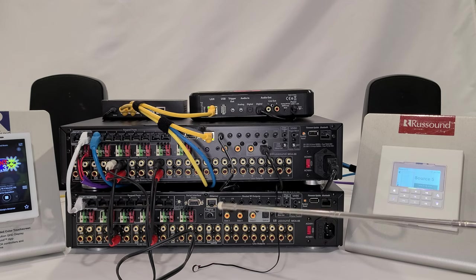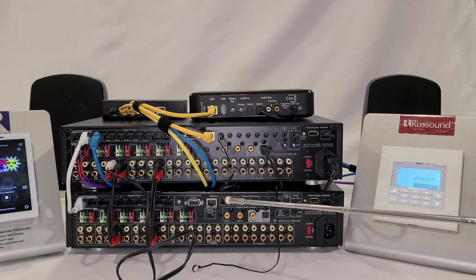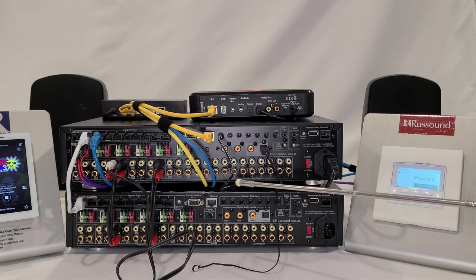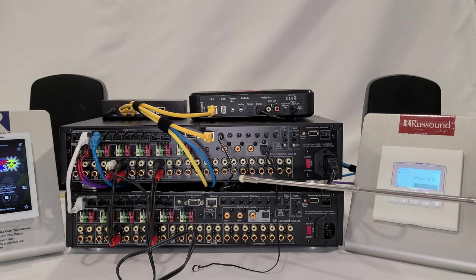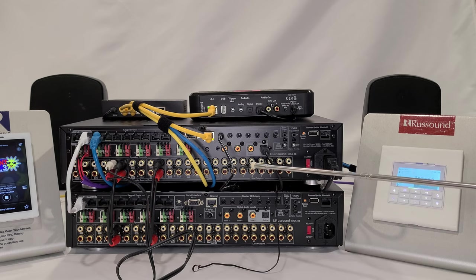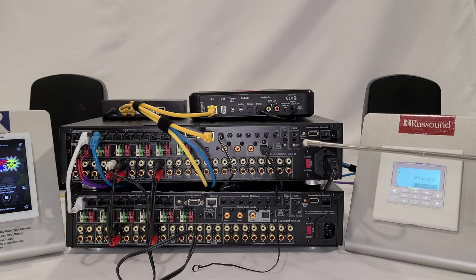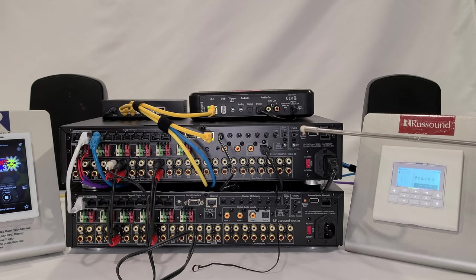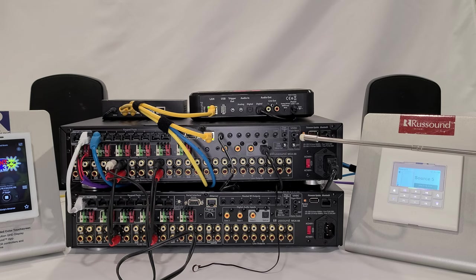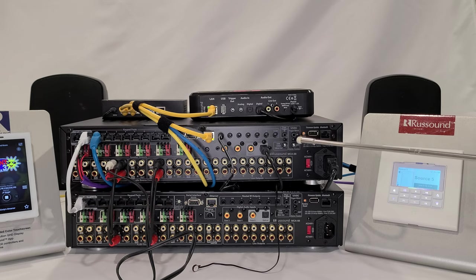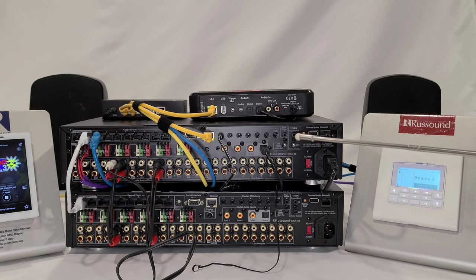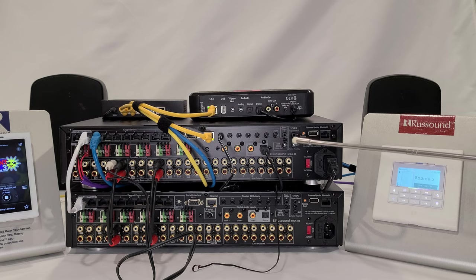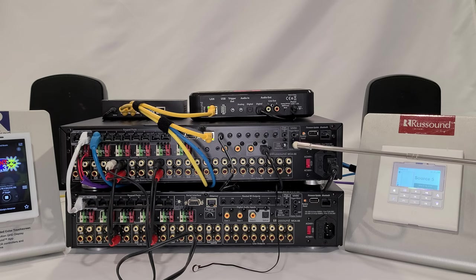Controlling third-party devices is a relatively simple process. There's also a series of triggers, so you can turn on or turn off different devices that may be connected as a peripheral to the Russound gear.